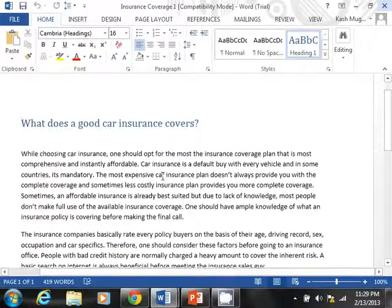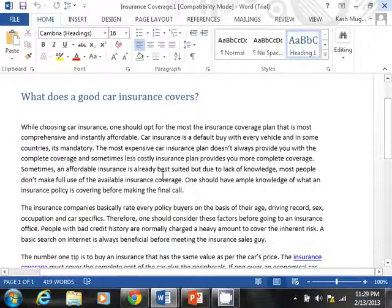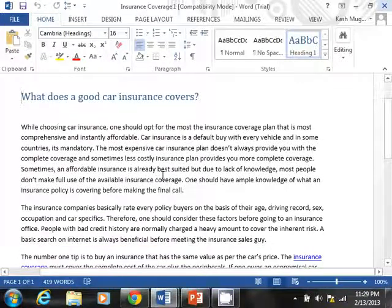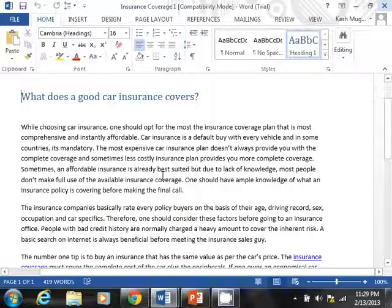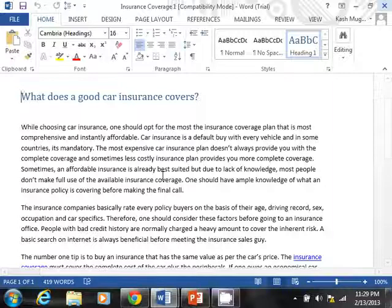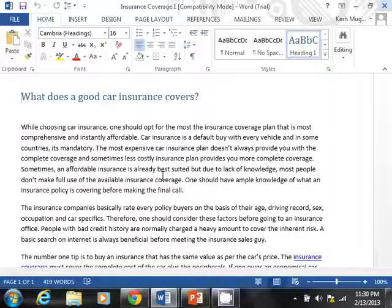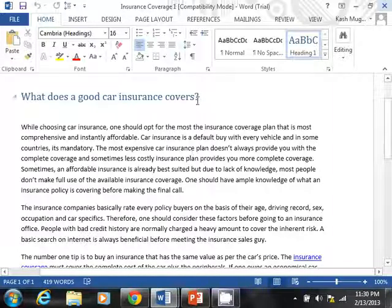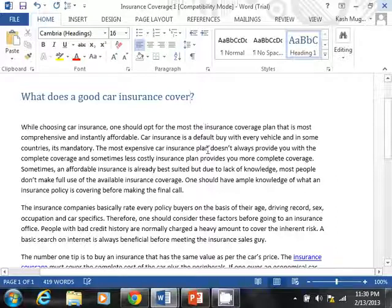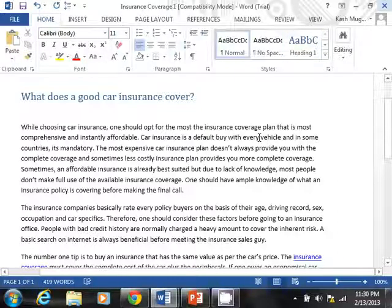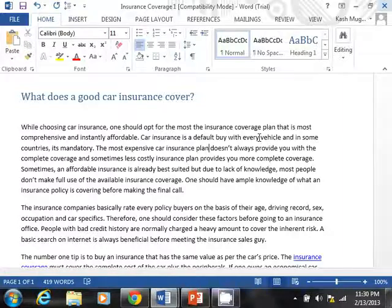Like I said, here is our blog post. It talks about what does a good car insurance cover. Let me fix this, by the way. But anyway, we are trying to find the term, let's say, car insurance in here. How do we do that? Well, like I mentioned, you have to be in the Home tab.